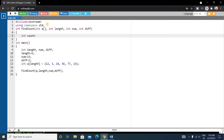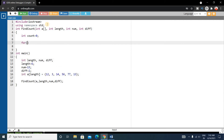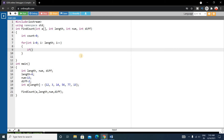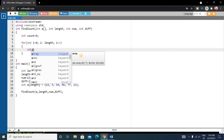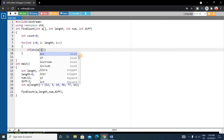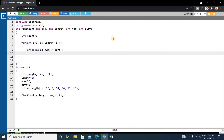Inside the function, declare a count variable initialized to 0 to store the count. Write a for loop iterating from i equals 0 while i is less than length, incrementing i. Inside the loop, use an if statement: if the absolute value of a[i] minus num is less than or equal to difference, then increase the count value.